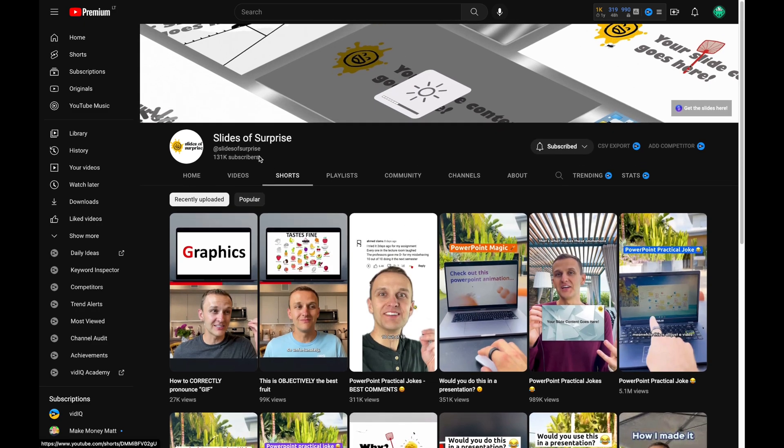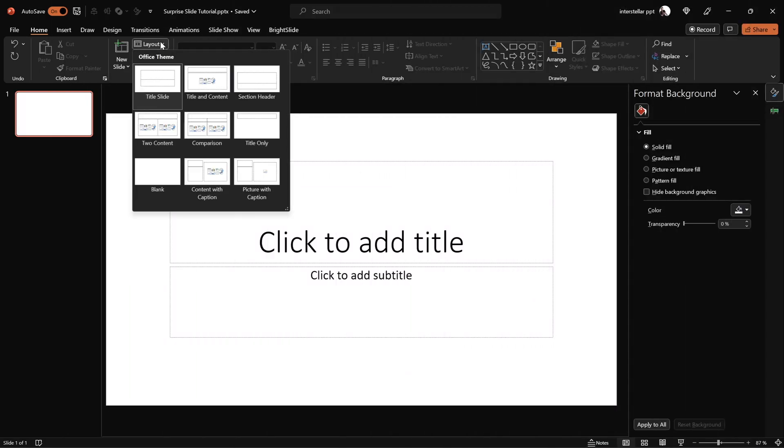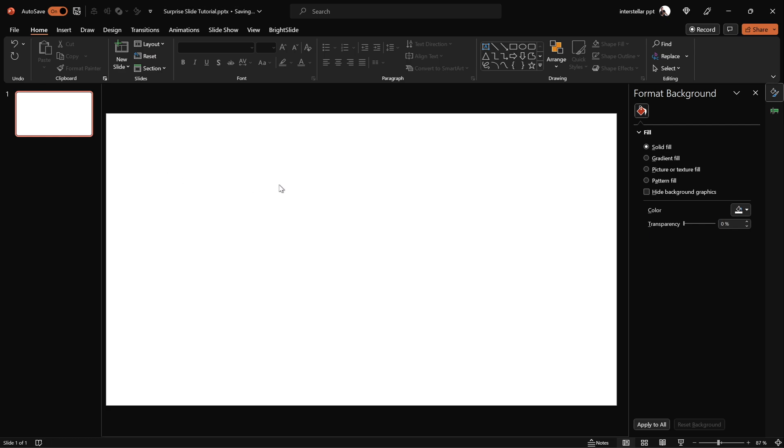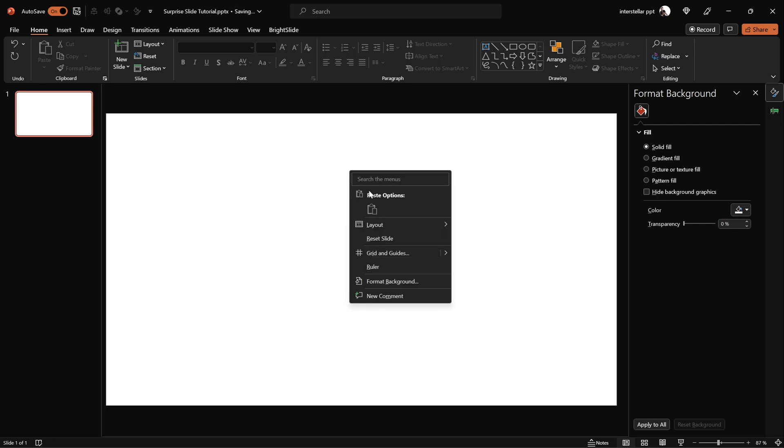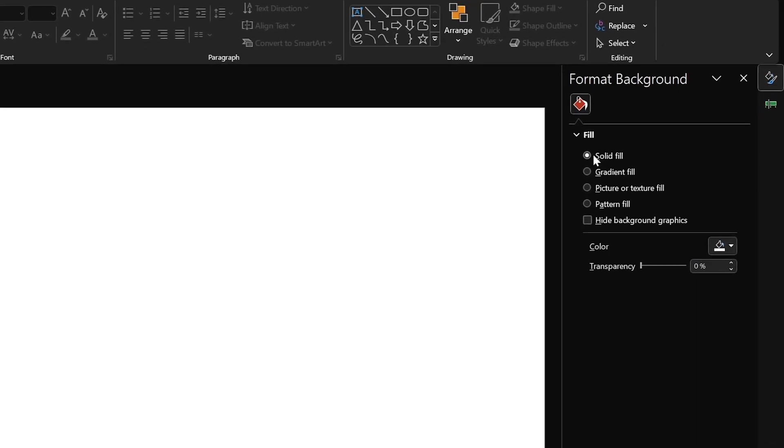Now let's choose a blank slide layout and set our slide background color to black.